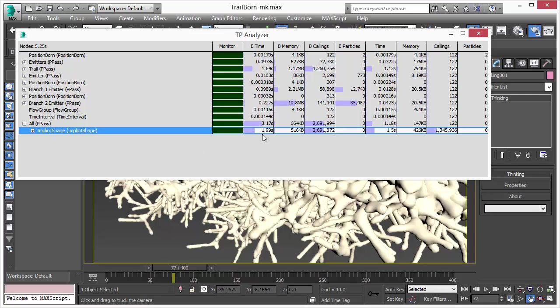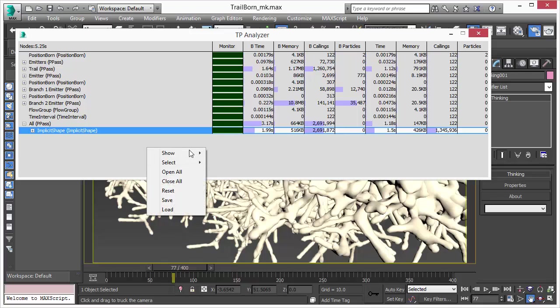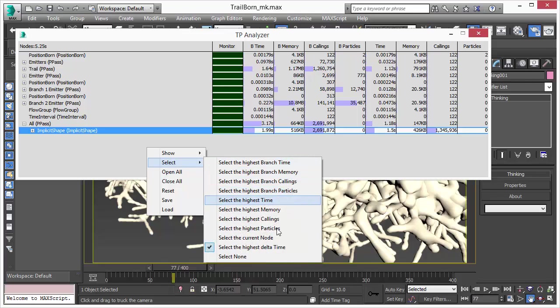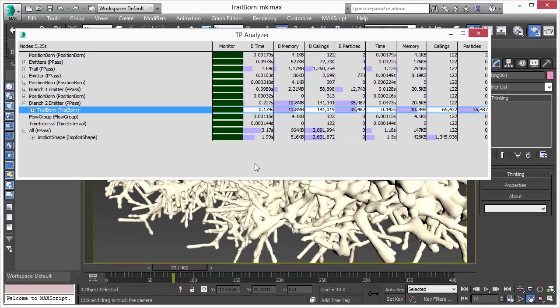Let's just choose which operator creates the most particles in the setup. So we would just go there and right-click and show the particle, the most particles created. If we've done this, we will see, okay, we have 35,000 particles created by this trailborn operator. And it took 10.8 megabytes.